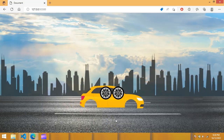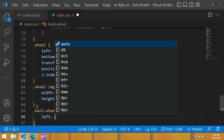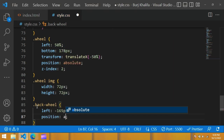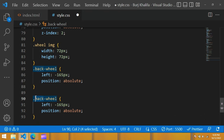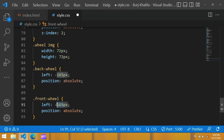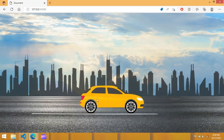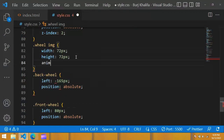Now in the browser you can see two wheels. To style them, copy back-wheel and set left to minus 165px and position to absolute. Copy and paste for the front wheel. Now you can see these wheels are at the correct position. Next we will rotate those wheels.